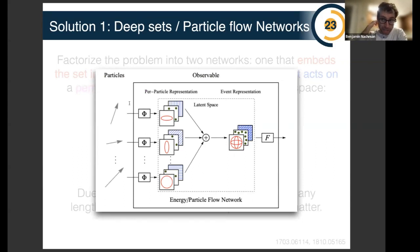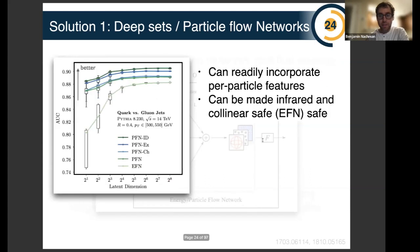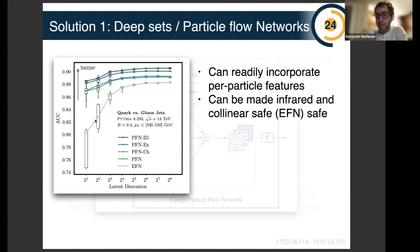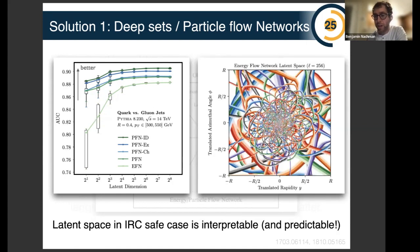You have a bunch of particles, each with features like the four-vector and additional information. A final network embeds them into some abstract space, you sum all the latent vectors, and another neural network processes the sum. Performance is shown as a function of the latent vector space dimension on the x-axis, with area under the curve on the y-axis — one is best, 0.5 is worst. Different colors correspond to adding additional information per particle, and the more information you add the better they are. There are interesting physics constraints you can impose to make these networks more robust and interpretable.